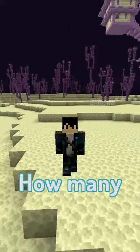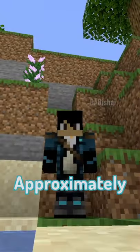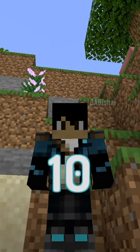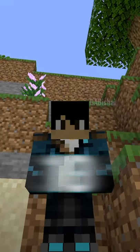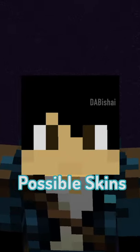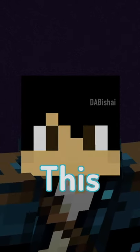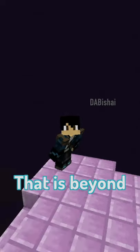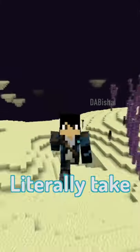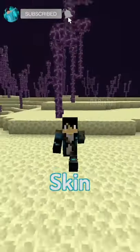Have you ever wondered how many possible Minecraft skins there are? There are approximately 9.572 times 10 to the power of 31,441 possible skins in Minecraft. This is an insane number that is beyond human comprehension — it would literally take millions of years to count each skin.